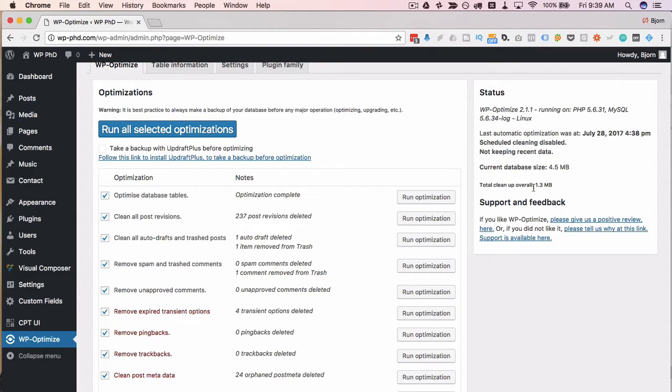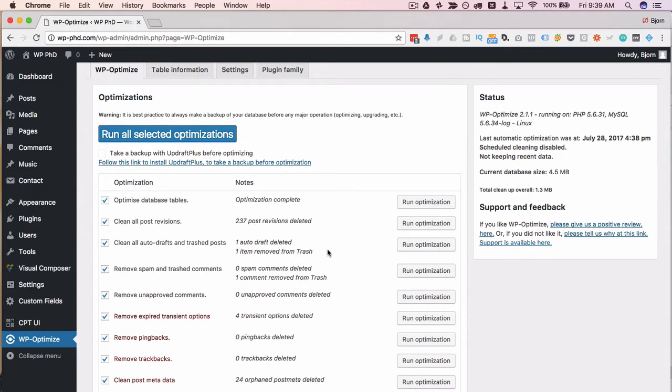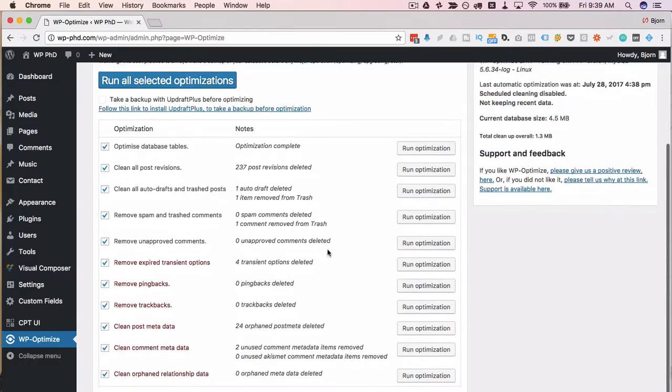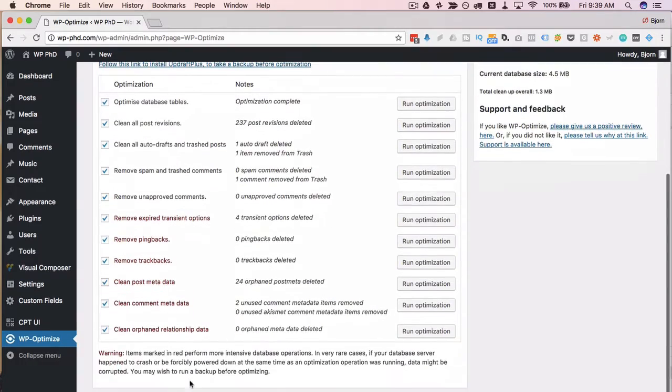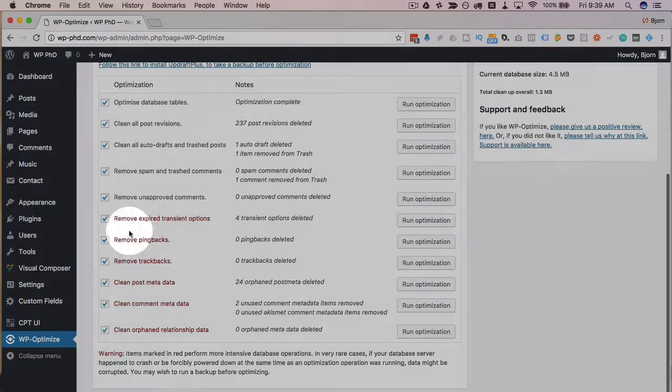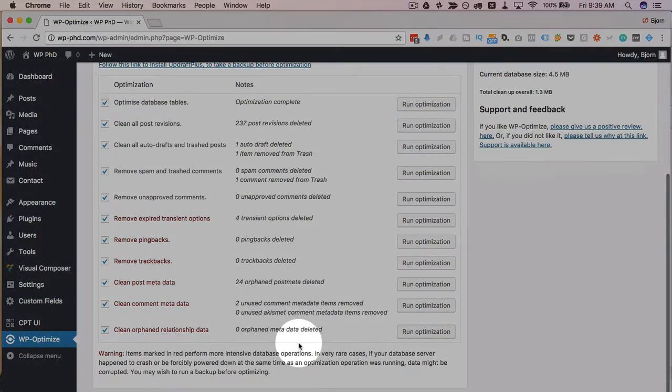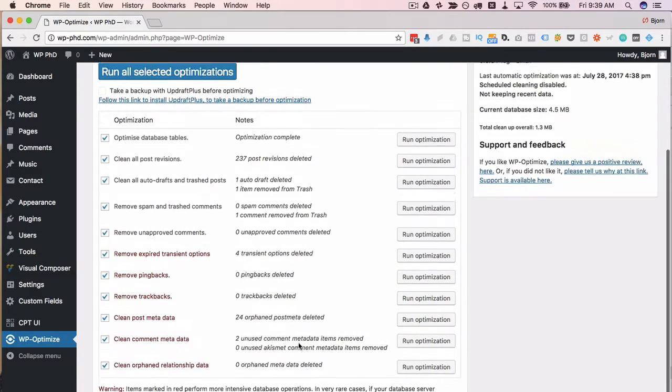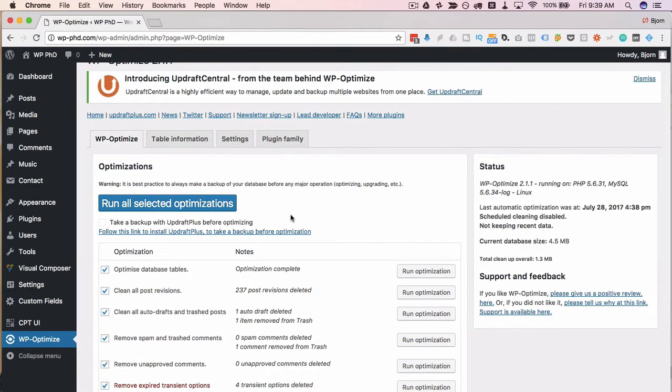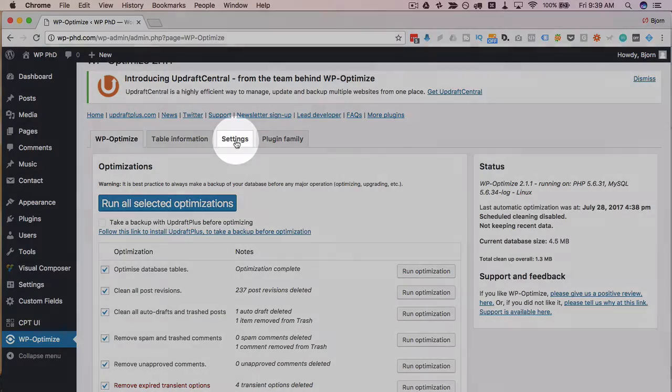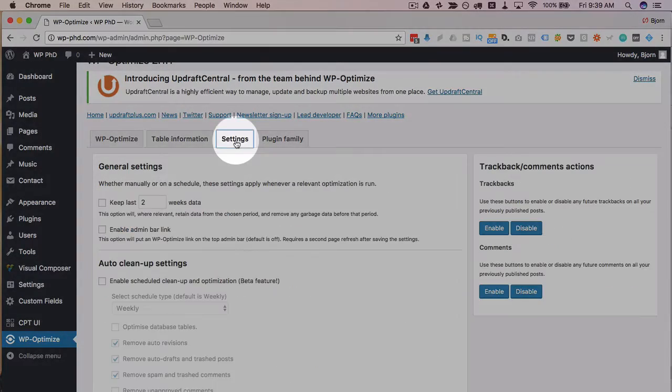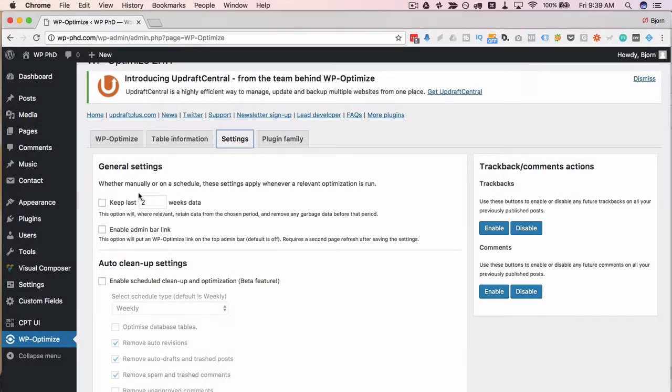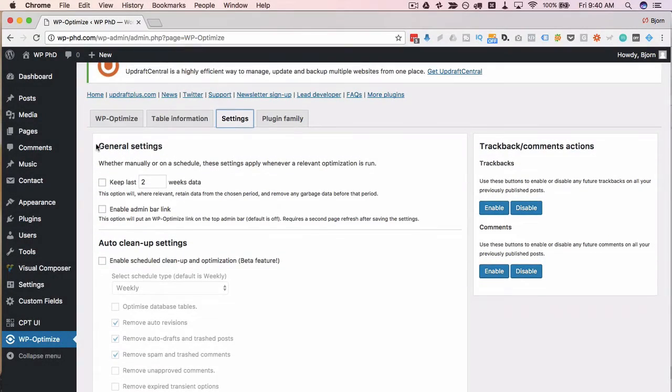You might not see major improvements on your site speed or anything but at least your database is clean which helps a lot so we had no problems running these red ones we didn't crash so all our data is still there everything's still safe and after you run the optimization if you like that you can actually go into settings and then schedule it so in general settings.